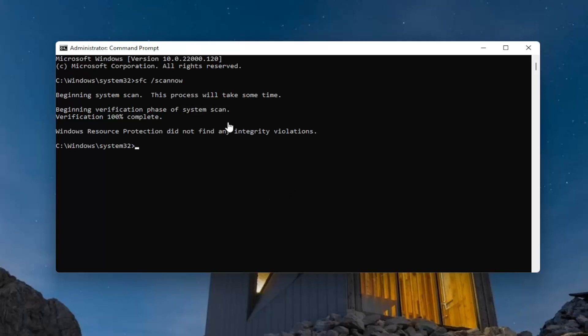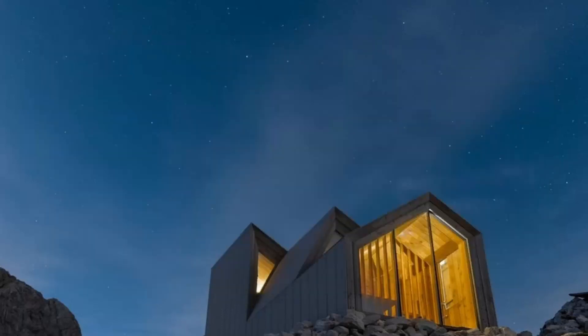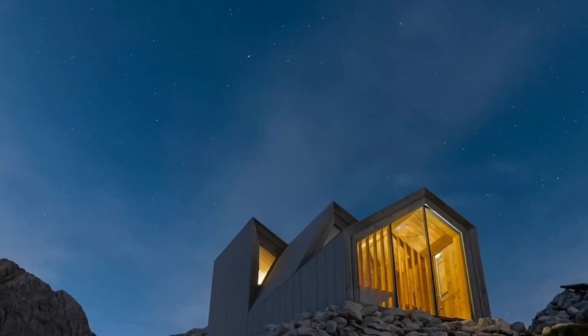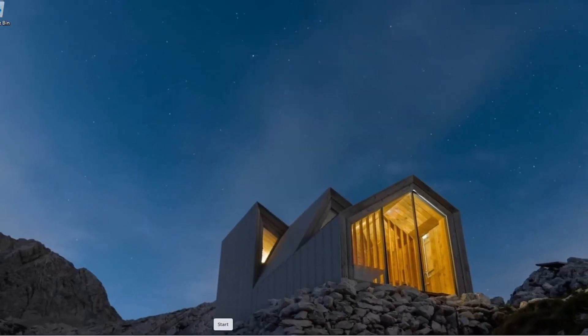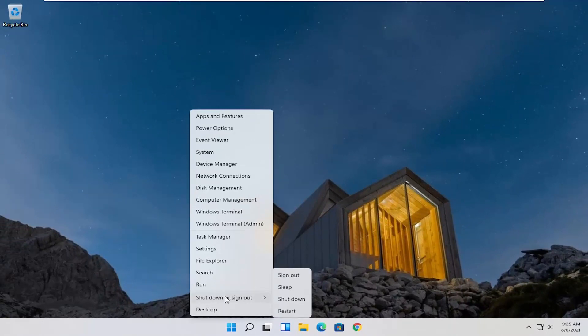So once that's done, close out of here and you want to restart your computer. Right-click on the Start button, select Shutdown or Sign Out, and then select Restart.